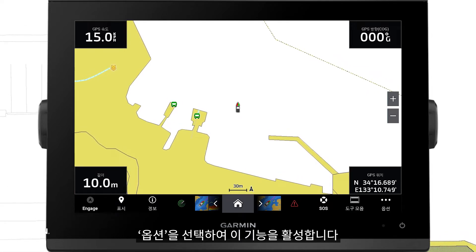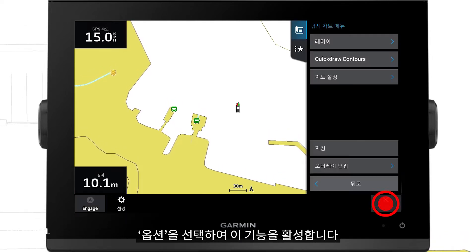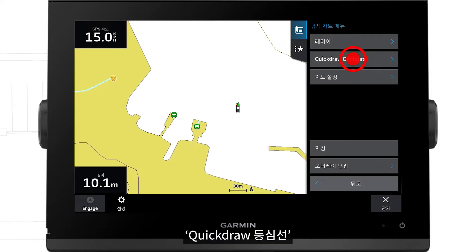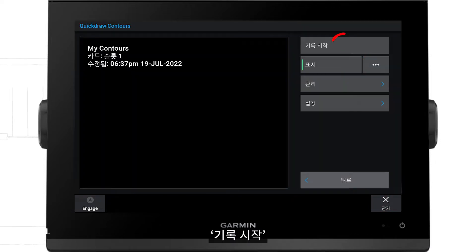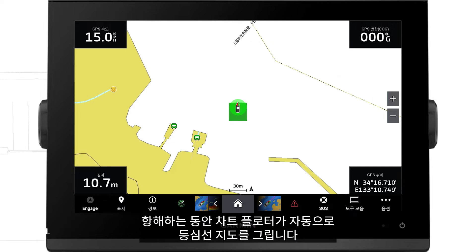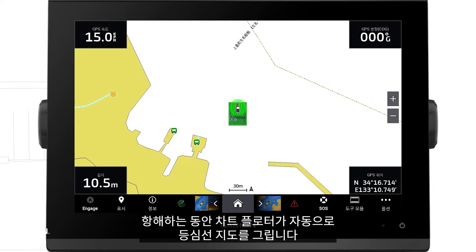To enable this feature, select Options, then Quick Draw Contours, then Start Recording. Your chartplotter will automatically draw contour maps as you sail.